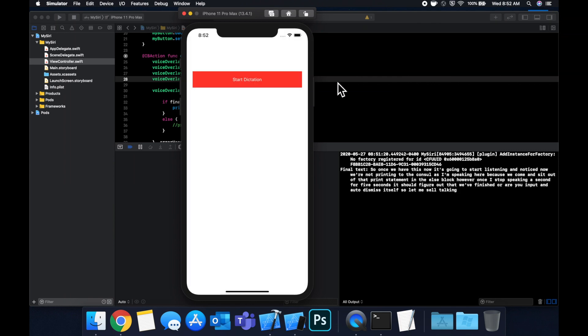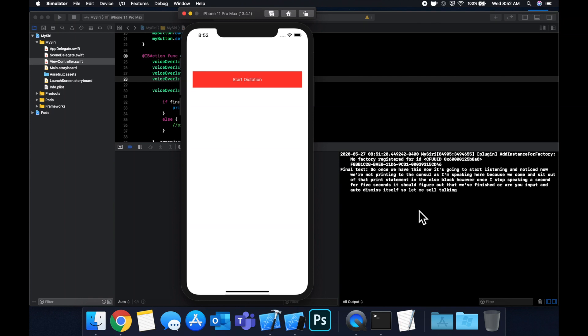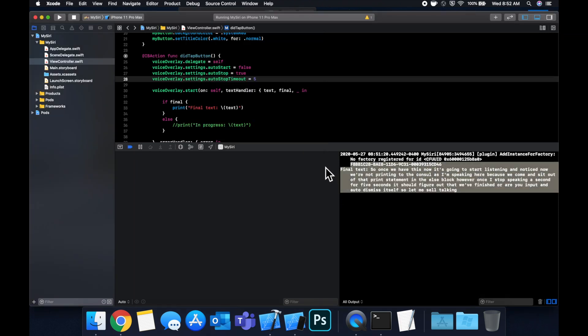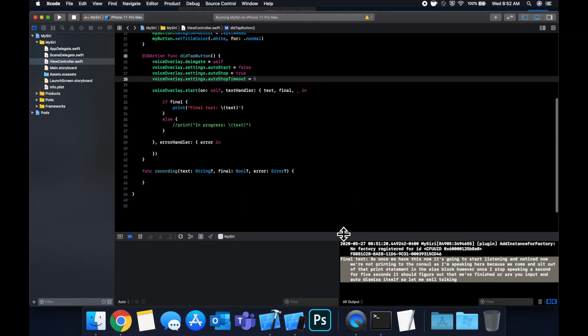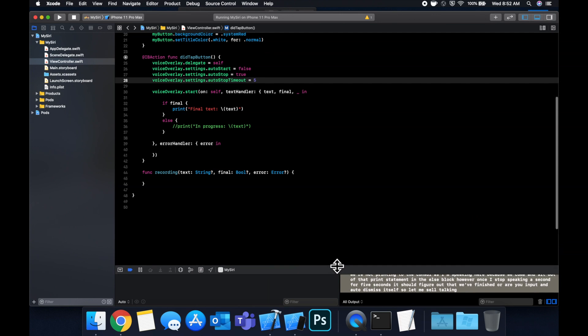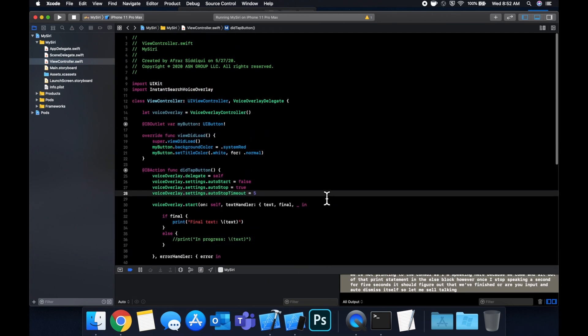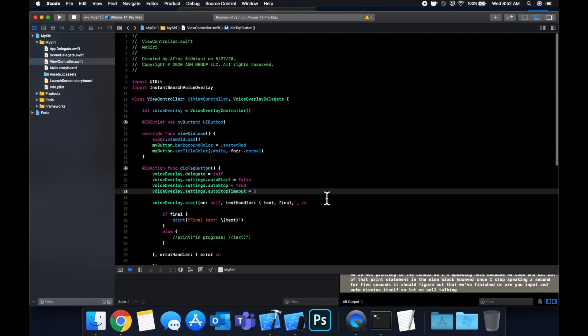Okay okay so it looks like the actual text coming on screen was a little late in there but once we stopped talking and it basically wrote out everything that we had said, so it transcribed it all, it automatically dismissed and we see here we get our print statement of everything that it picked up on. So that's basically it. That's how you can add a very nice looking overlay similar to Siri or any of the other voice assistants out there like the Google assistant where people say okay Google.